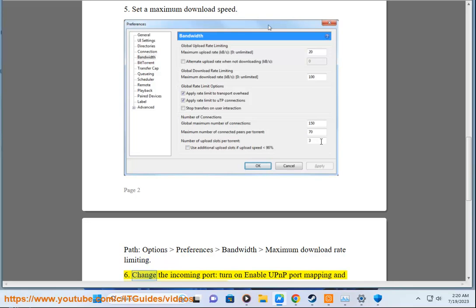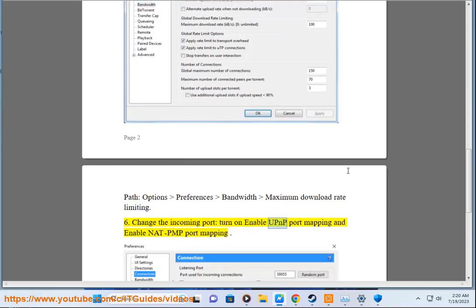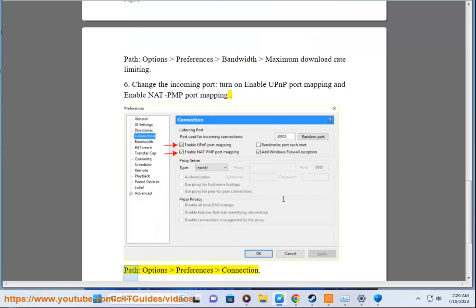Step 6: Change the Incoming Port, and turn on Enable UPNP Port Mapping and Enable NAT-PMP Port Mapping. Path: Options, Preferences, Connection.